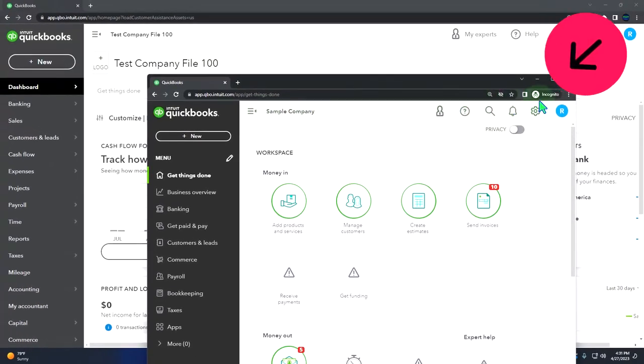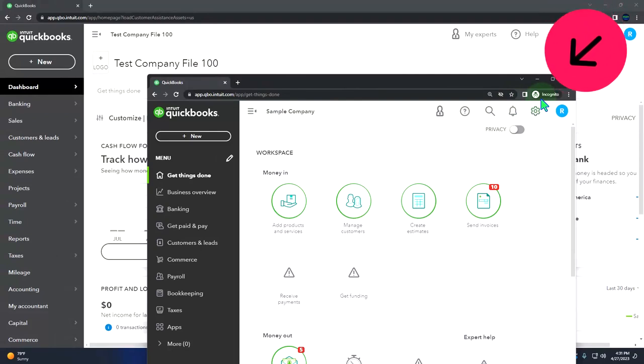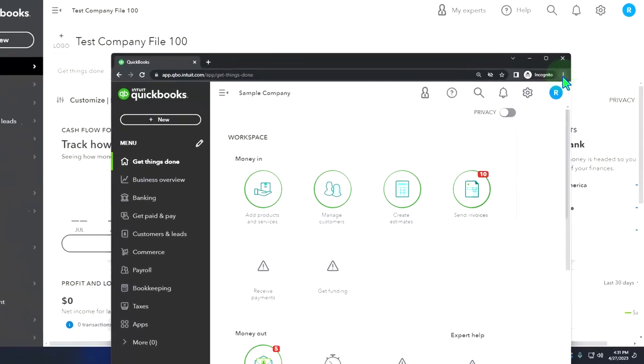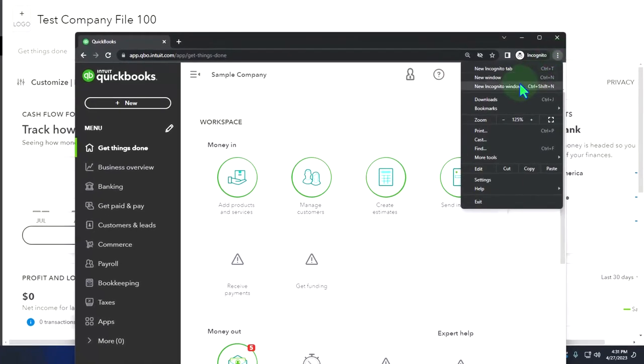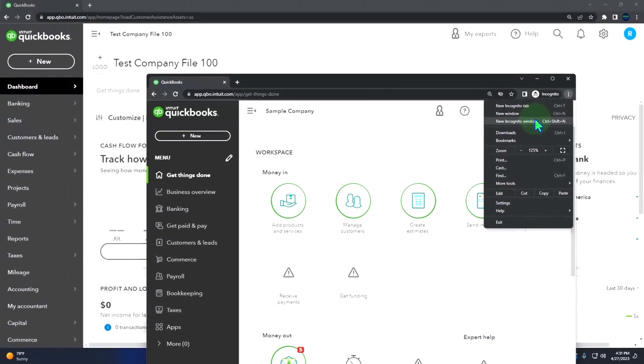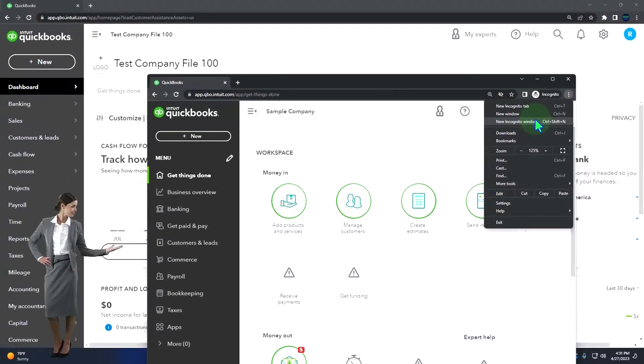If you want the two open at the same time, we suggest using incognito window which you can open if using Google Chrome by selecting the three dots in the browser, new incognito window, then typing into the search engine QuickBooks Online test drive.